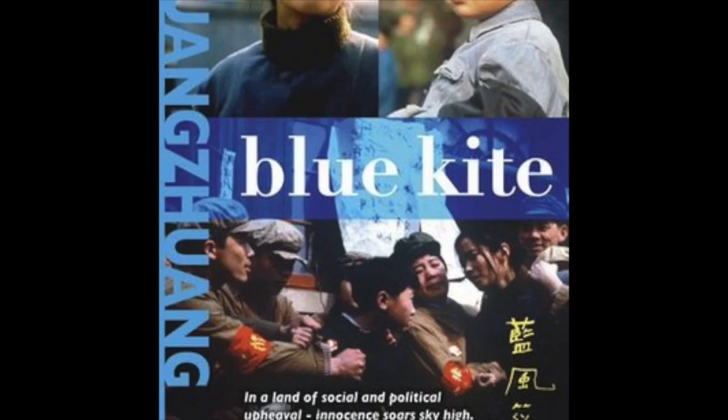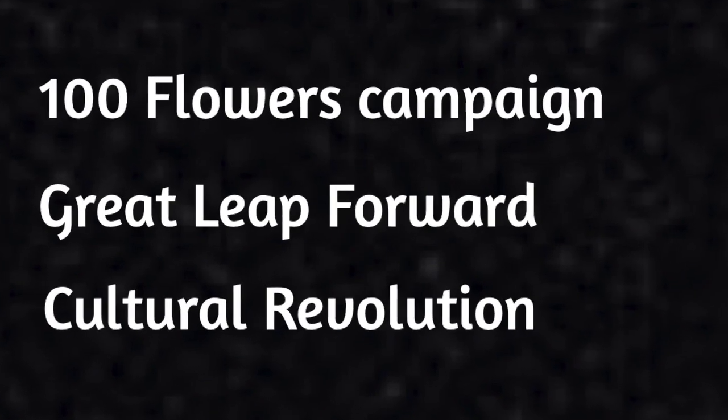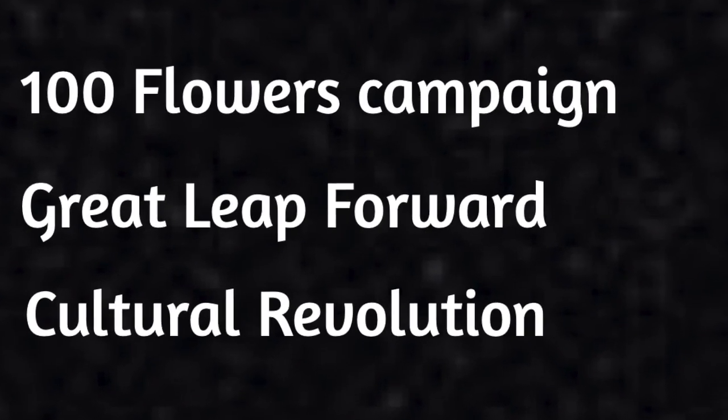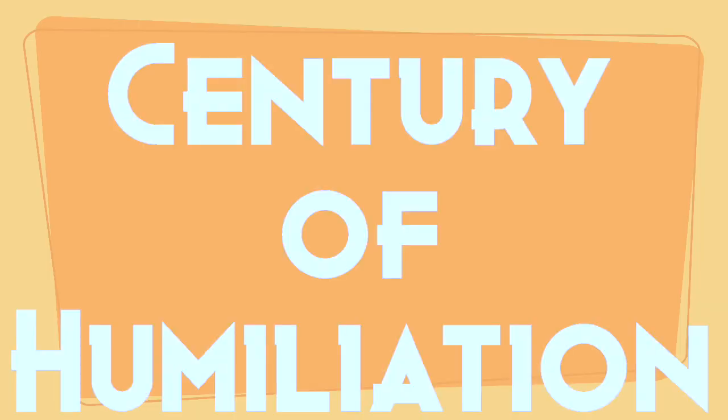It is historical fiction and it covers the Hundred Flowers Campaign, the Great Leap Forward, and the Cultural Revolution. This makes up the century of humiliation known in Chinese history today.